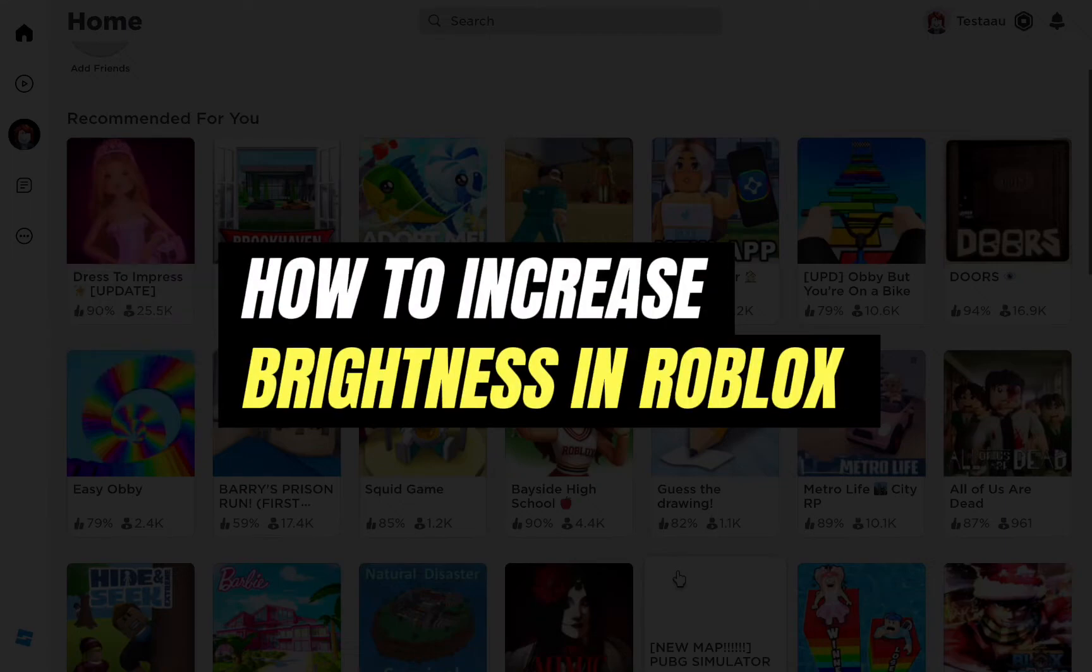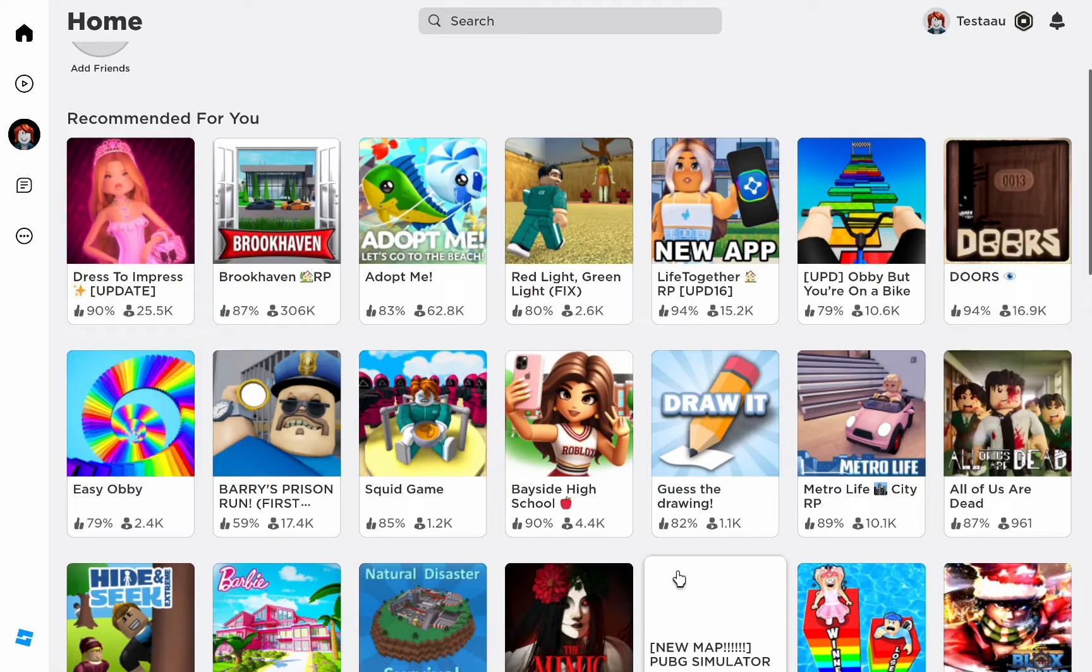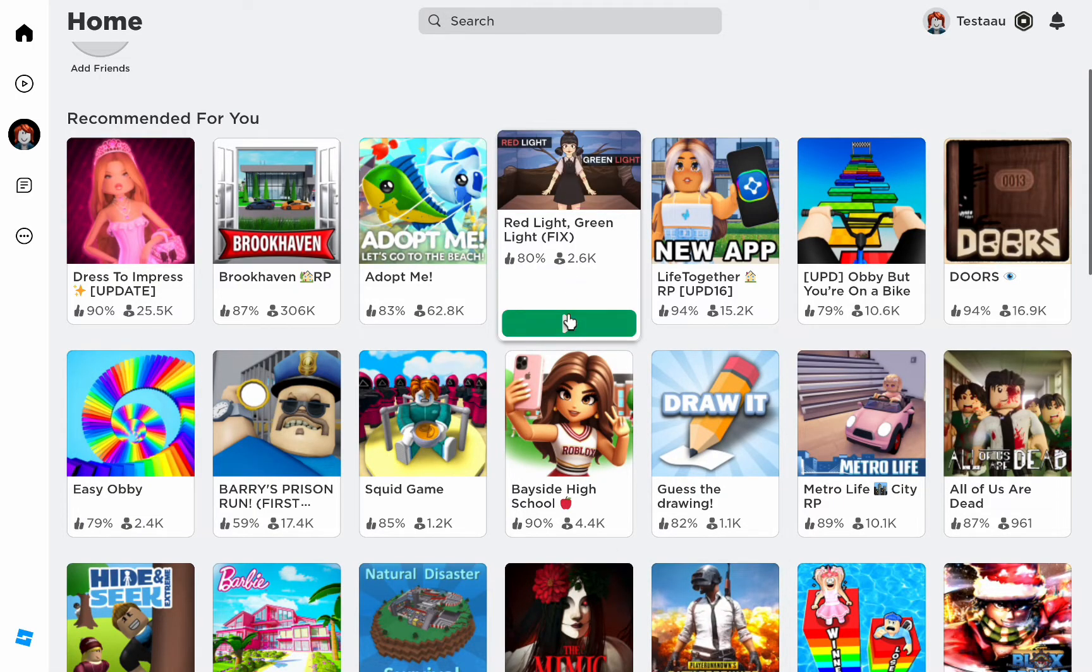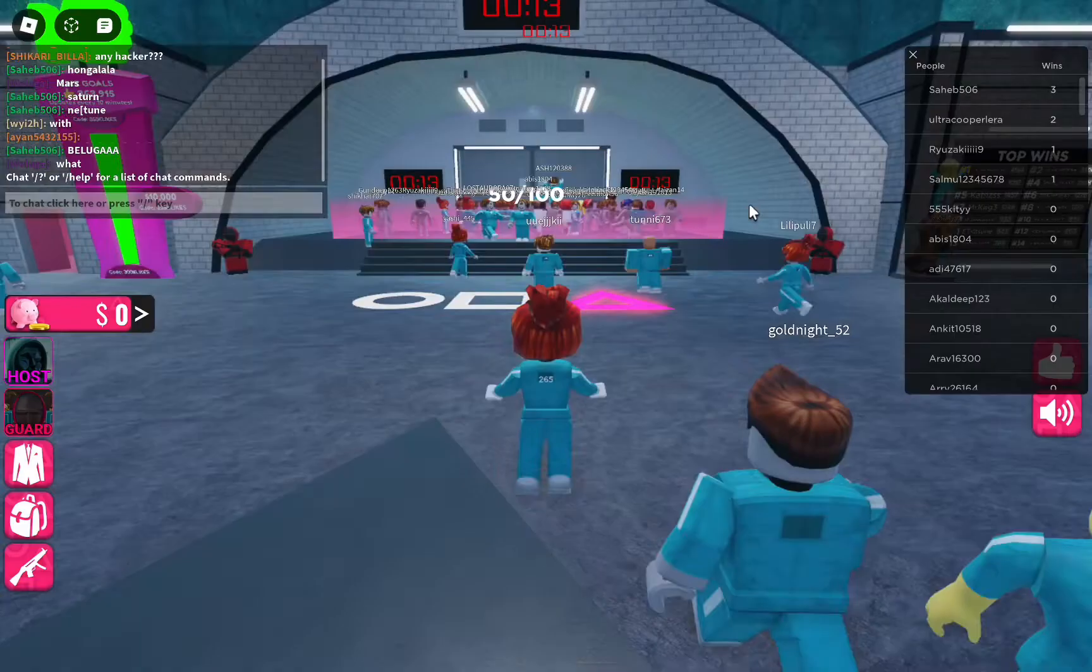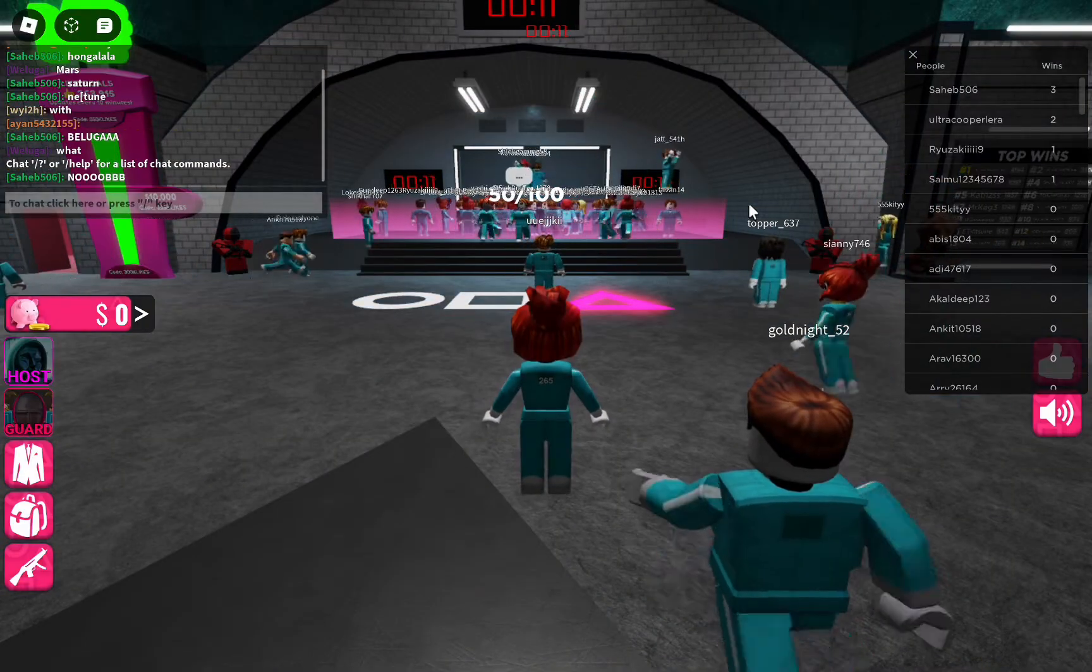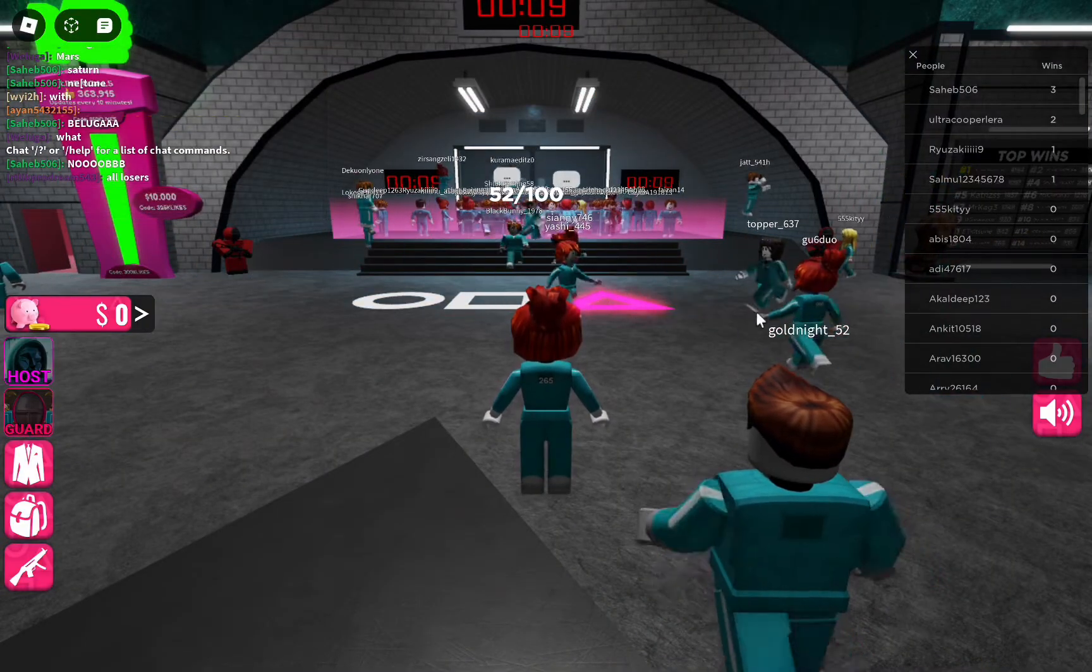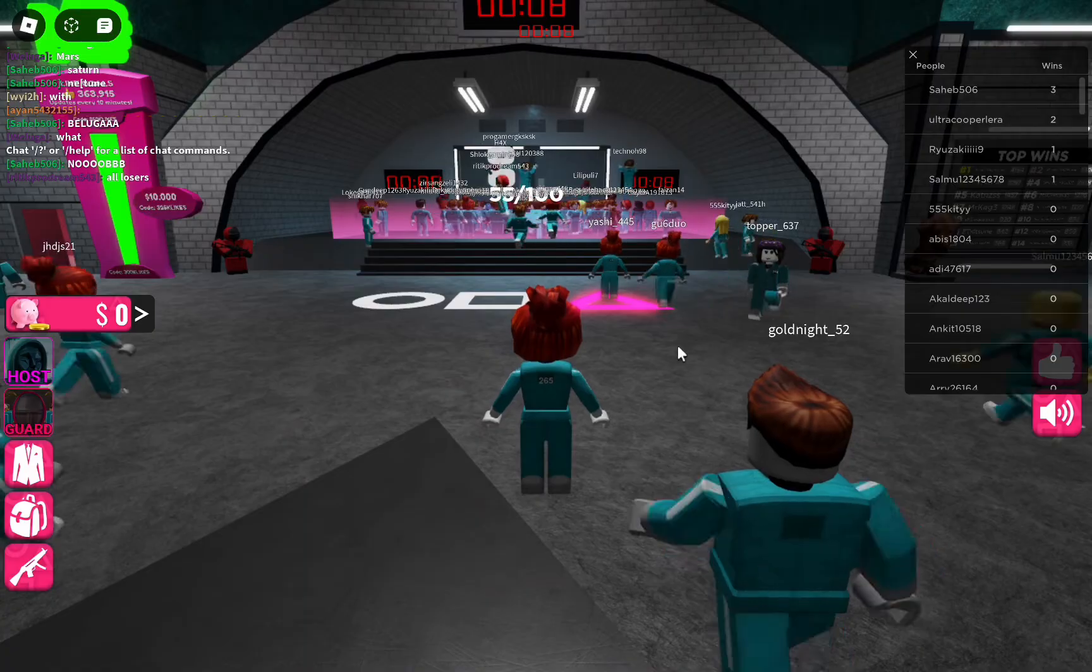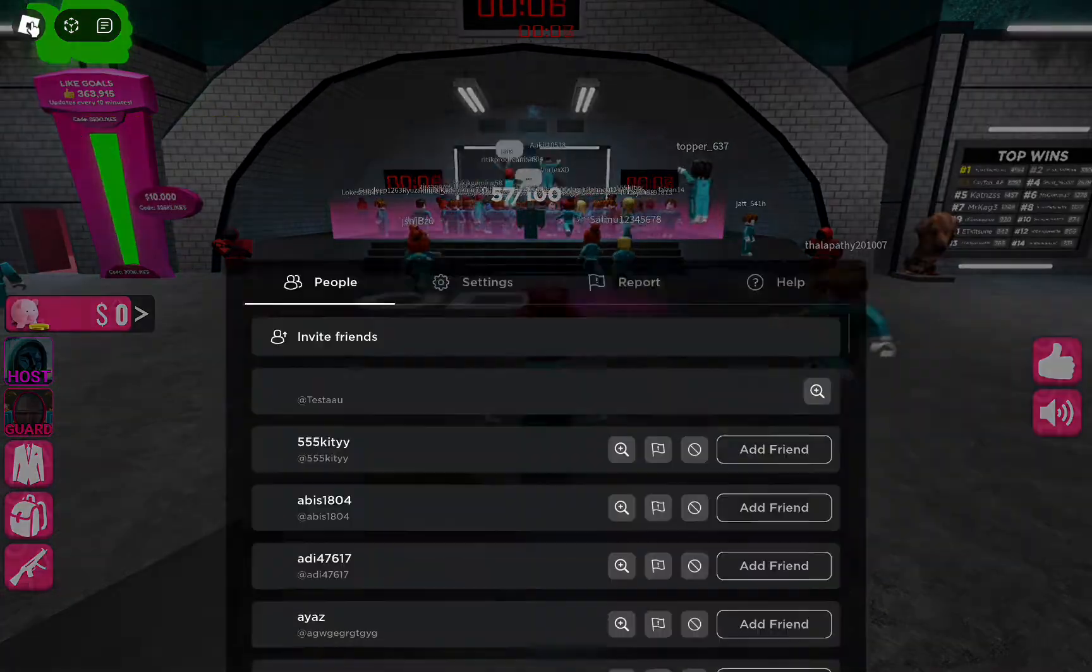Hello everyone, welcome back to another tutorial. In this video, I'm going to teach you how to increase the brightness in Roblox. If you must have noticed that while you are playing Roblox, your screen is way too dark and you can't identify anything.